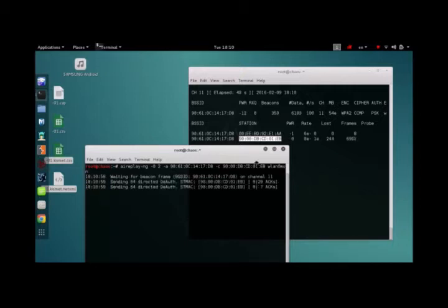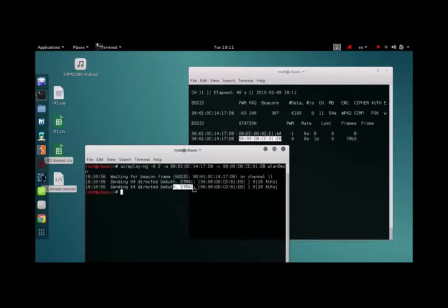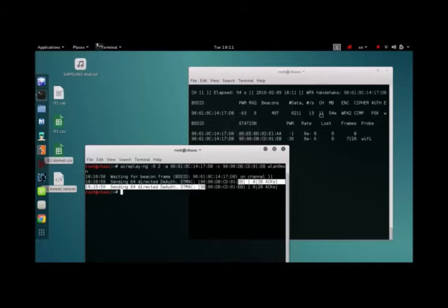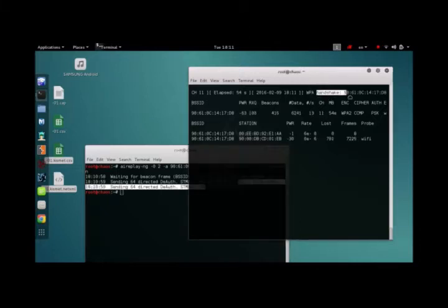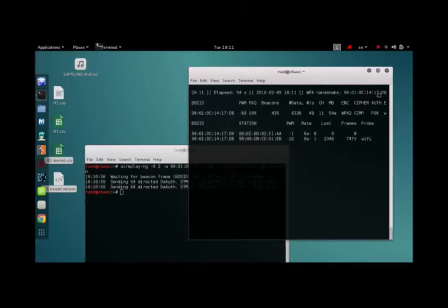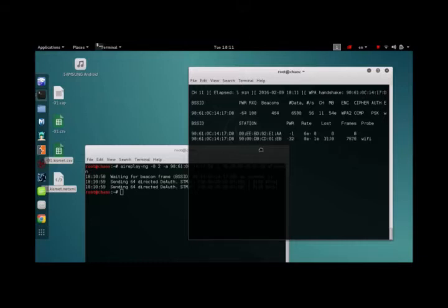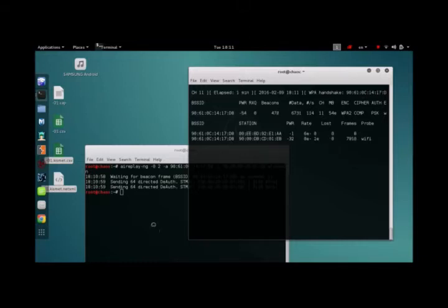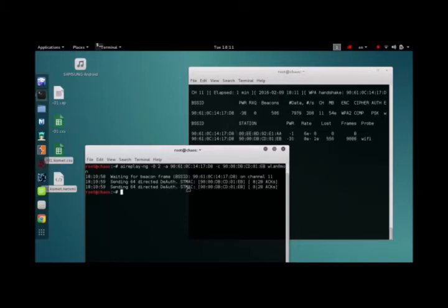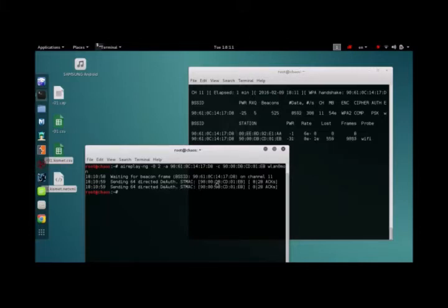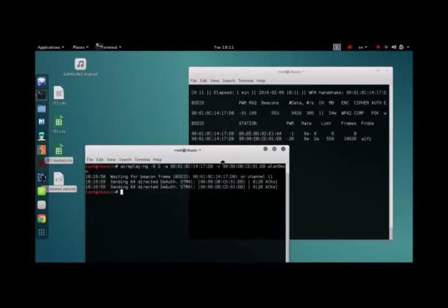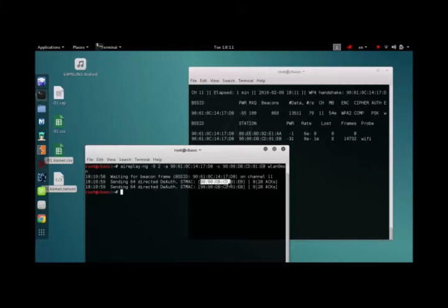Now what we're doing here is we're sending re-authentication packets to this particular client, and as you can see, WPA Handshake just appeared right here. If you didn't notice, you can always rewind the video and watch it. What we just did here was we re-authenticated this client, I suppose it was a mobile phone or a laptop or something, it works on all devices.